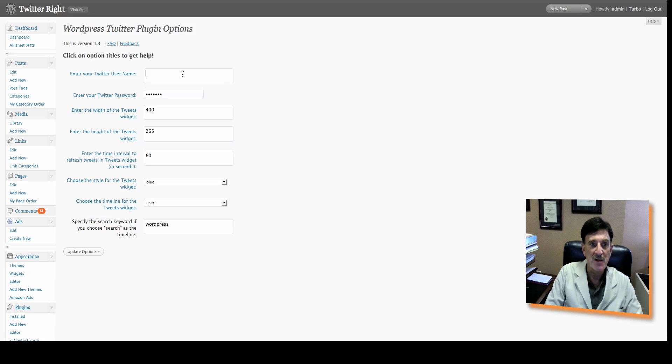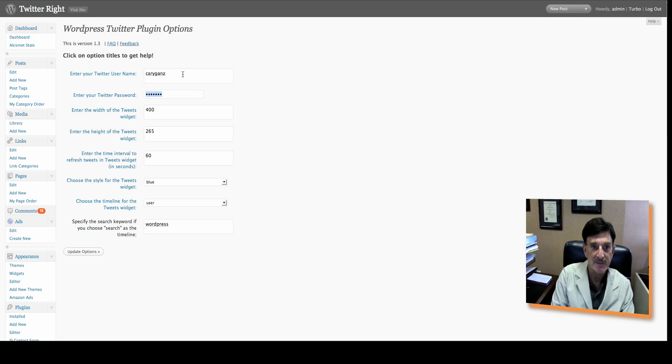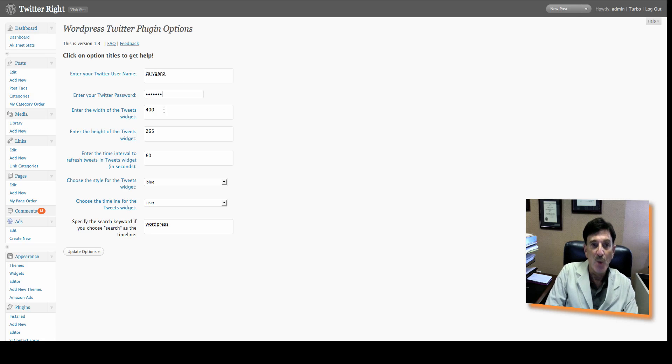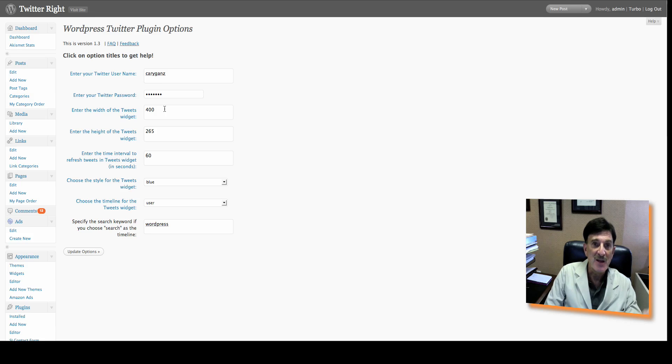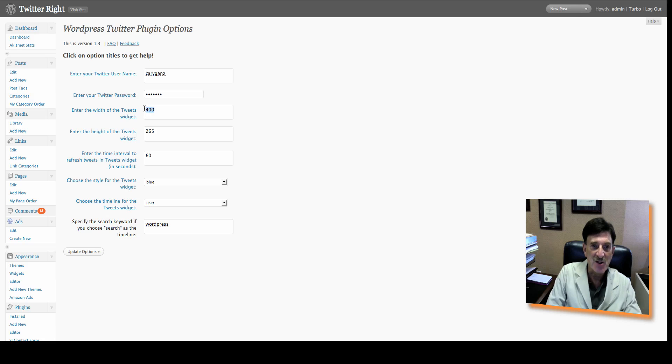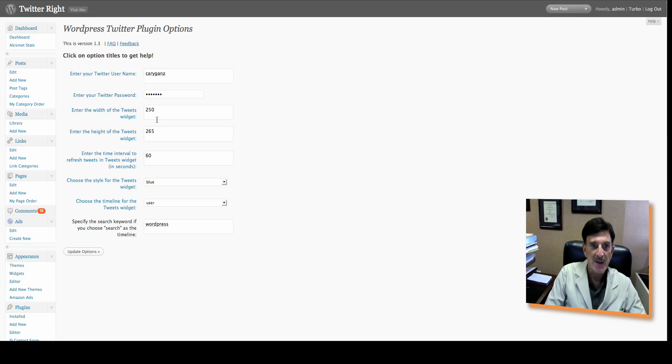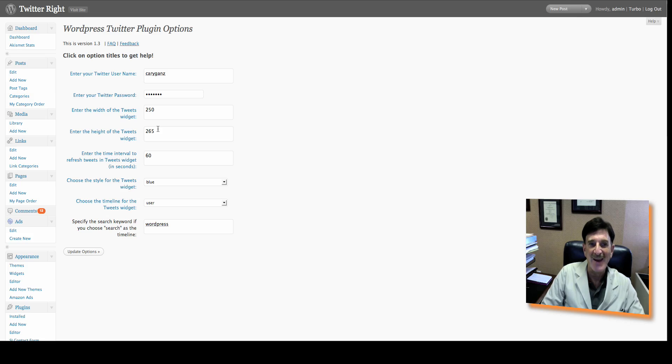And what you're going to do is type in your Twitter name, your Twitter password, the width of the widget that you're going to be putting on your WordPress blog. So this you may have to tweak a little bit, do it, and then come back and change it. I'm going to change this to 250 because I know in the last one, I did this on another blog, and it was a little bit too wide. The length is fine.